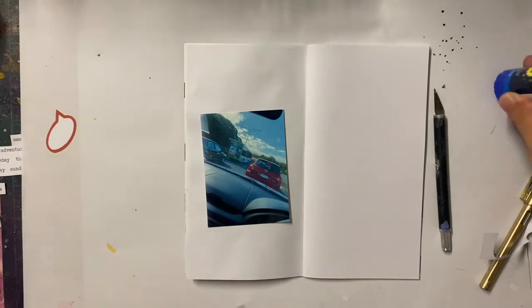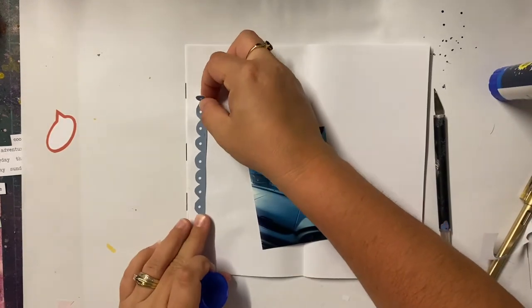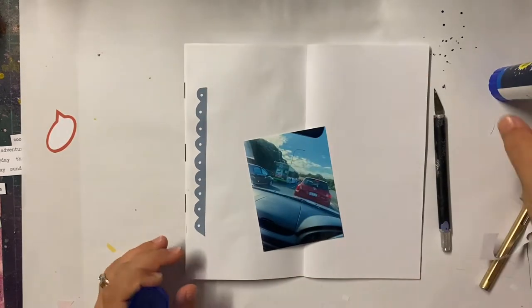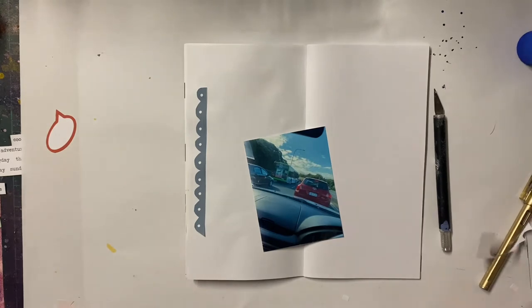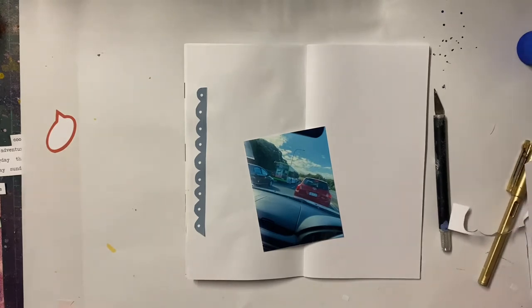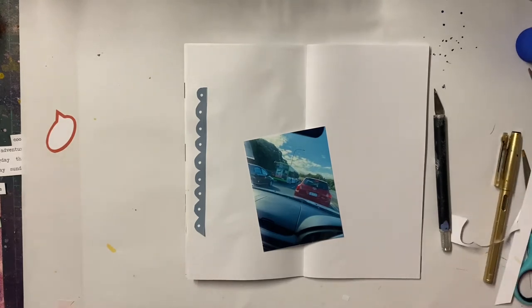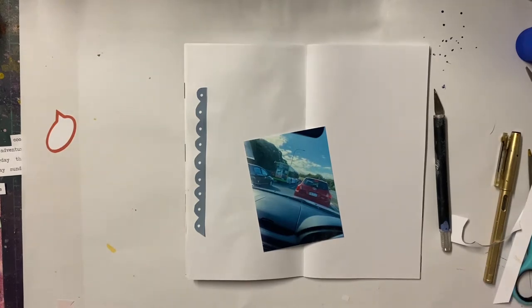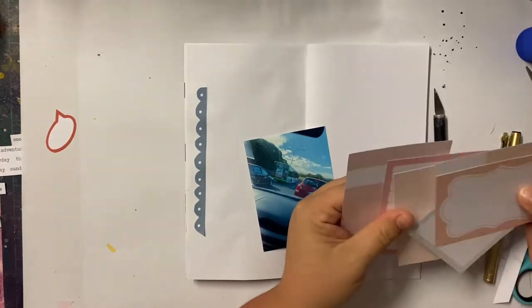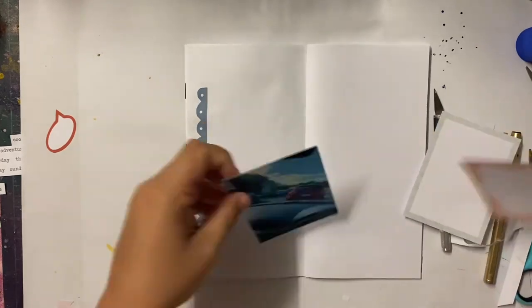Now I was never one to get on board the traveller's notebook thing. I find it too small a lot of the time and not only that it's just one of those things where I never saw the point of it. But it was more I have a whole album for this. Why do I need a little book?